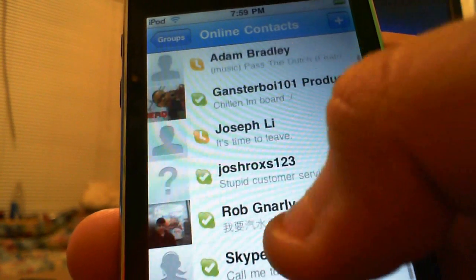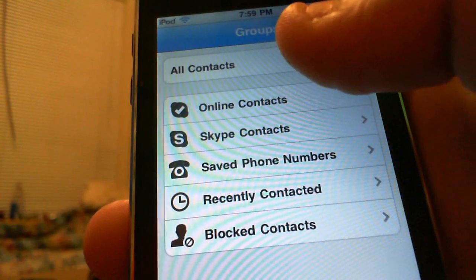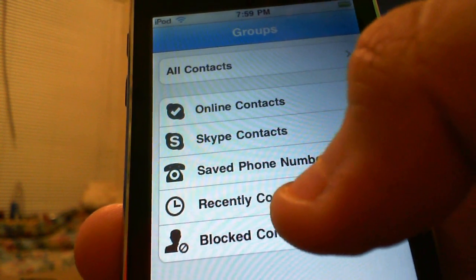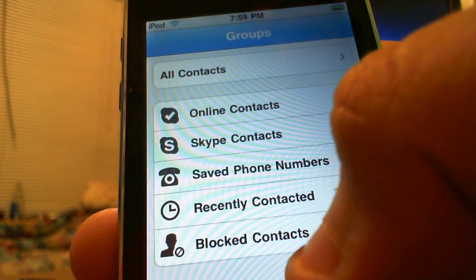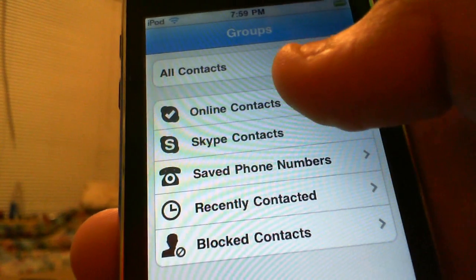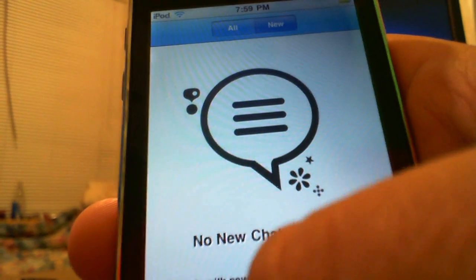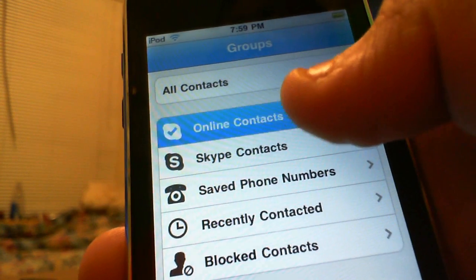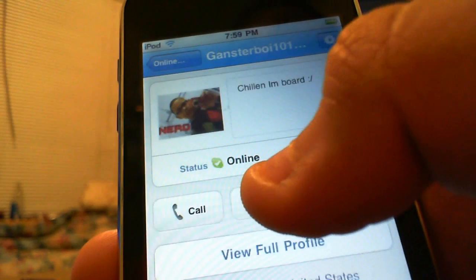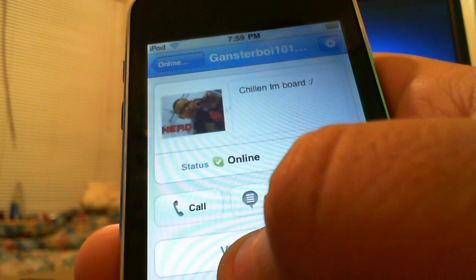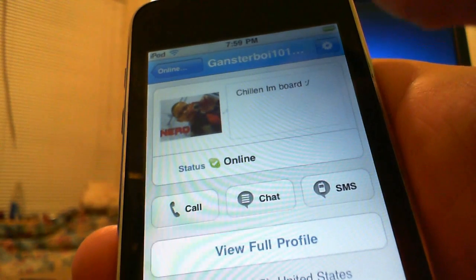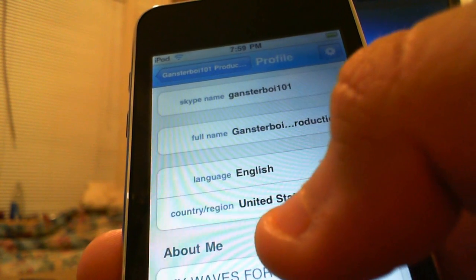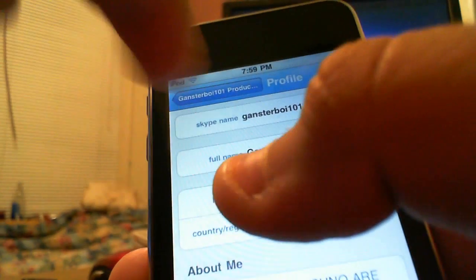The online ones are sorted out: online contacts, all your Skype contacts, safe phone numbers, recently contacted, and blocked contacts. You also have a chat section if you got any new chat messages. You can choose a person and click on call or chat, send text messages if it's a phone, or just view the full profile.